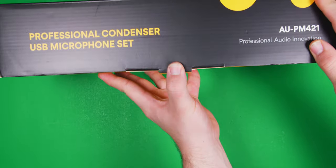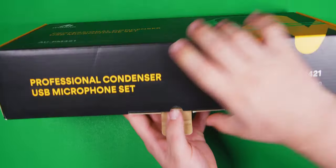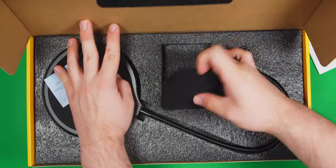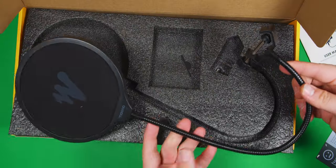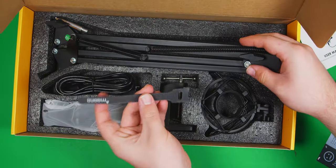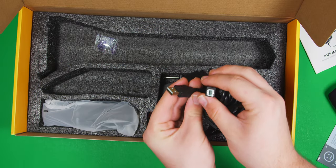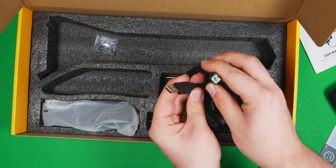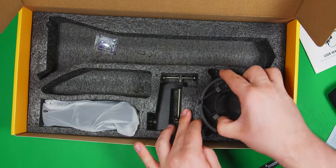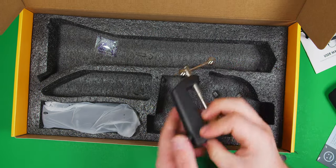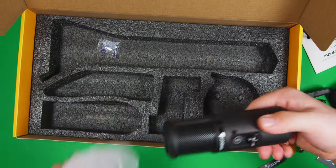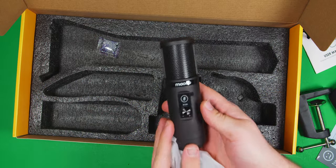Let's begin with exactly what you get in the box, which includes a windscreen, pop filter, two cable ties, scissor arm, a 10-foot USB 2.0 B to A cable, shock mount, desk clamp, and finally the microphone itself.